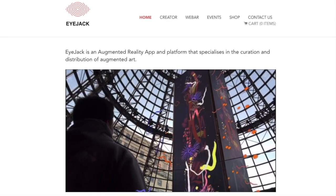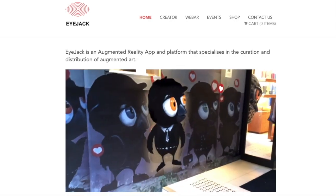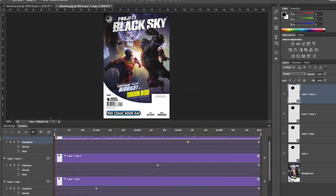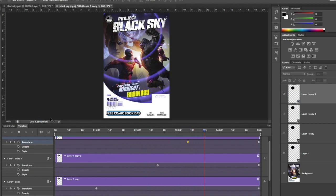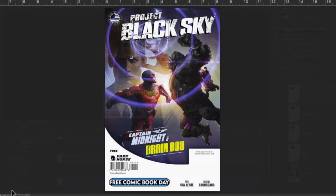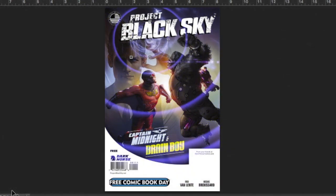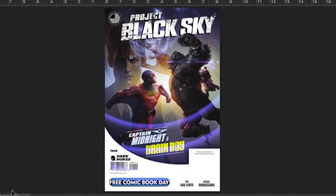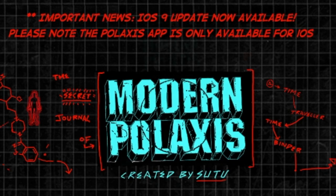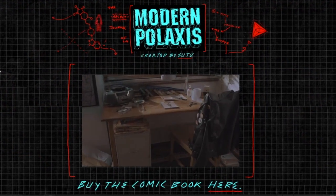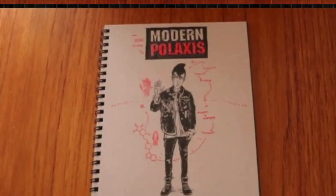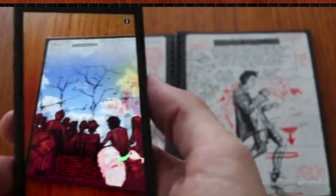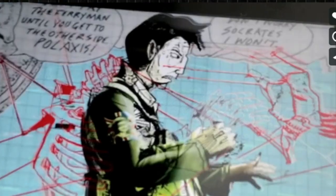And now, augmented reality is everywhere. It's cheap. You saw last week I did a tutorial on this Project Black Sky cover. It only took me like two seconds to make that augmented reality cover. I'm a complete newbie, so I was looking around at other people who have used AR. So there's this one comic book, Modern Palaxis, that looks really cool. The comic book completely comes to life with the app. Definitely check it out.